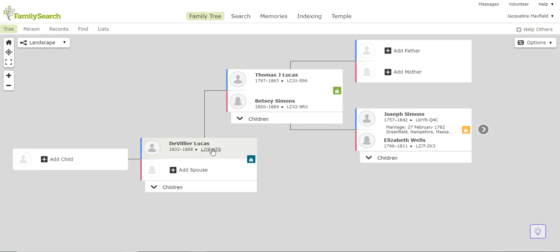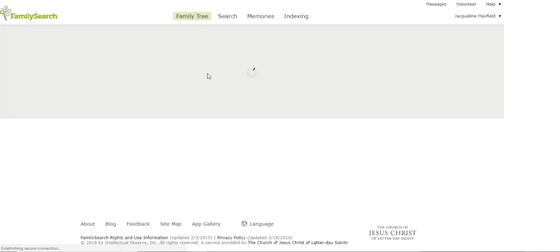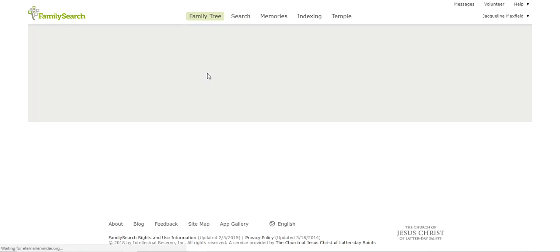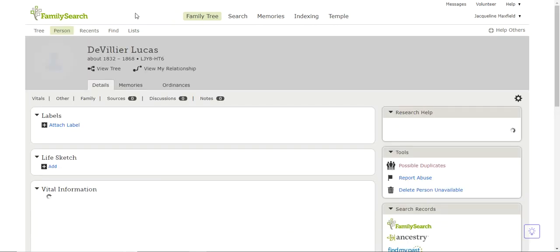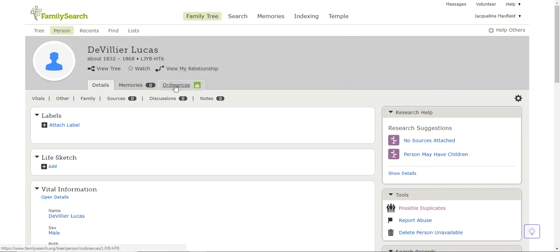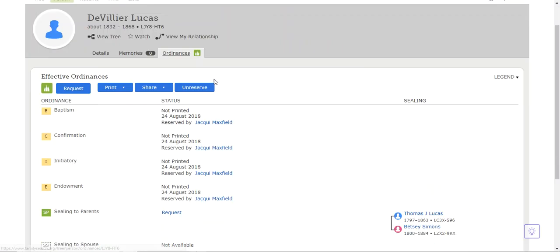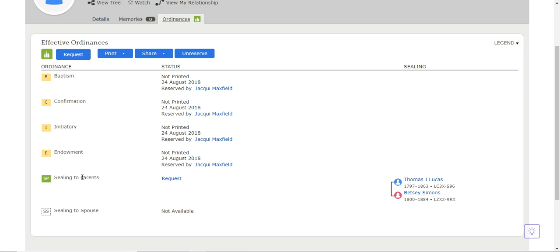Now, another way I can see is I can click on DeVillier. Here, I can click on his name, and when I do that, it's going to bring us to his main page, and we can go to the tab that is for ordinance work. And I apologize, it's a little slow today. But if you come down here, you'll see his name, and you come down to ordinances, and here's our green temple. I'm just going to click on that. And here, it tells me the baptism confirmation, initiatory, and endowment were reserved by me, Jackie Maxfield, August 24, 2018, and he needs to be sealed to his parents.